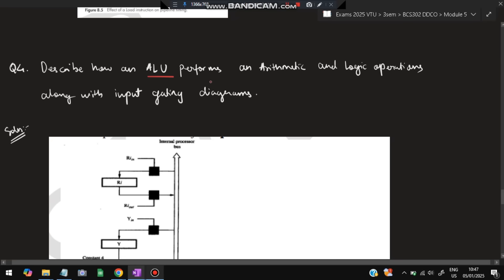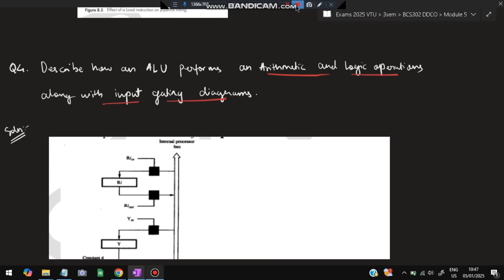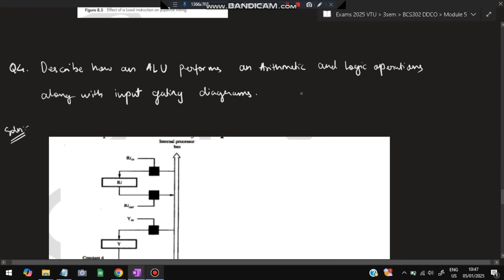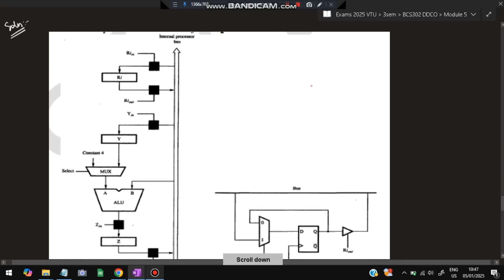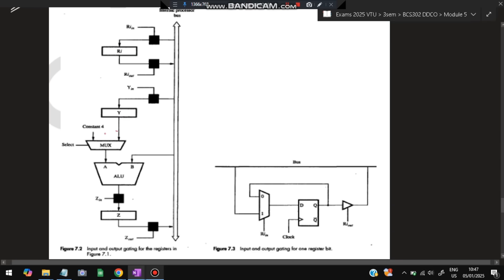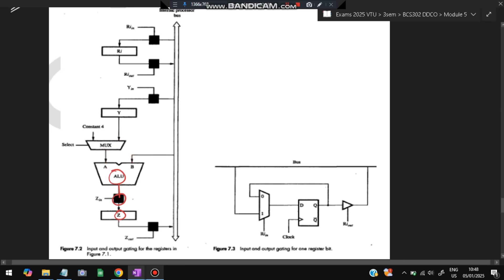The fourth super important question: explain how the ALU performs arithmetic and logic operations along with an input gating diagram. You have to first make the diagram. This part you already know from the complete instruction cycle execution question. The MUX will have two inputs: constant 4 and Y. The MUX output goes to input A of the ALU, and input B comes from the bus.